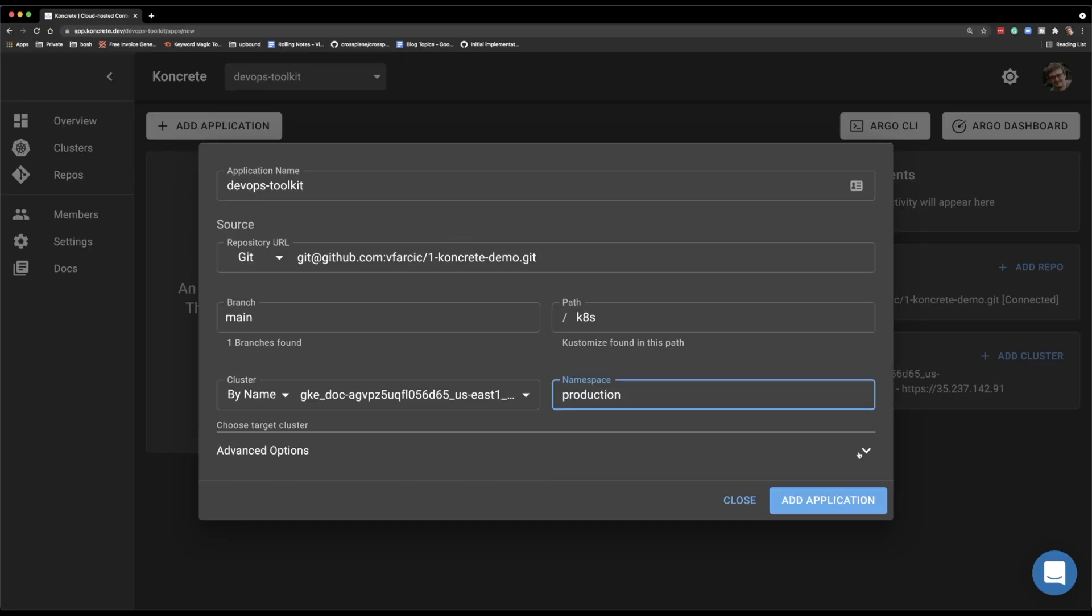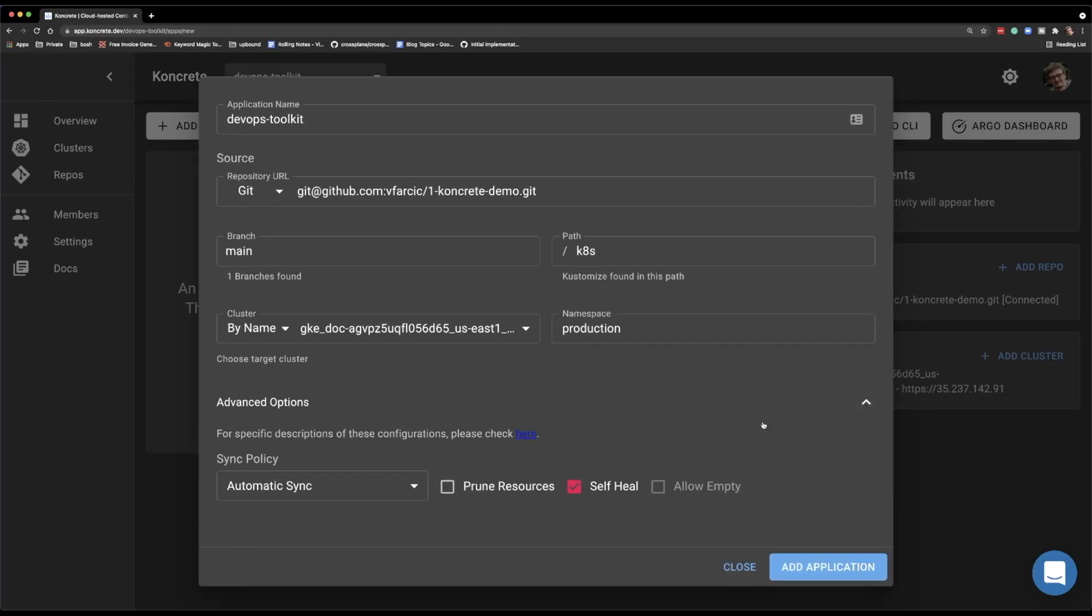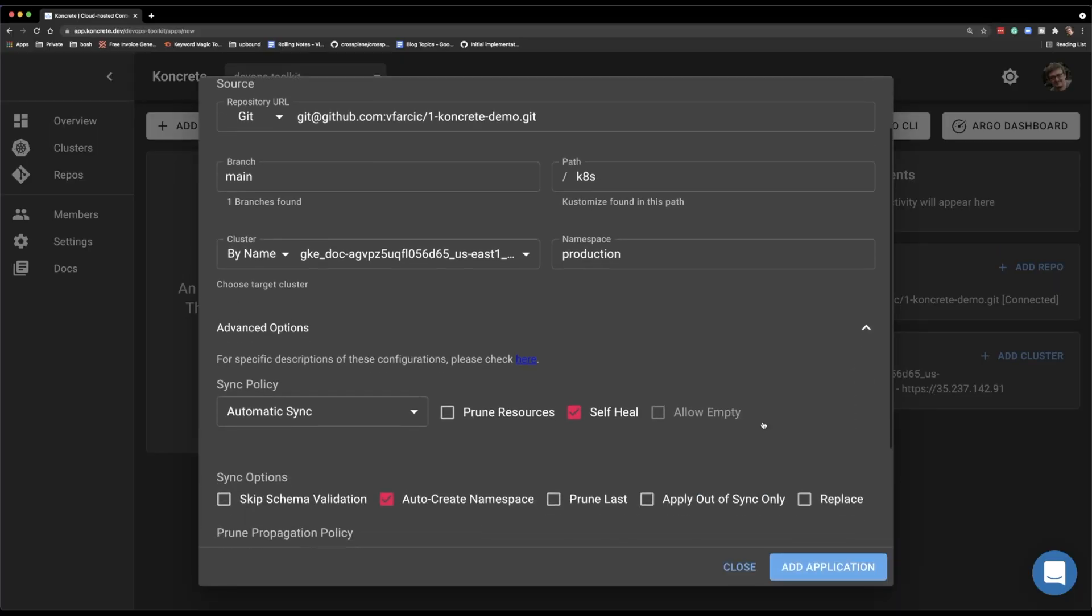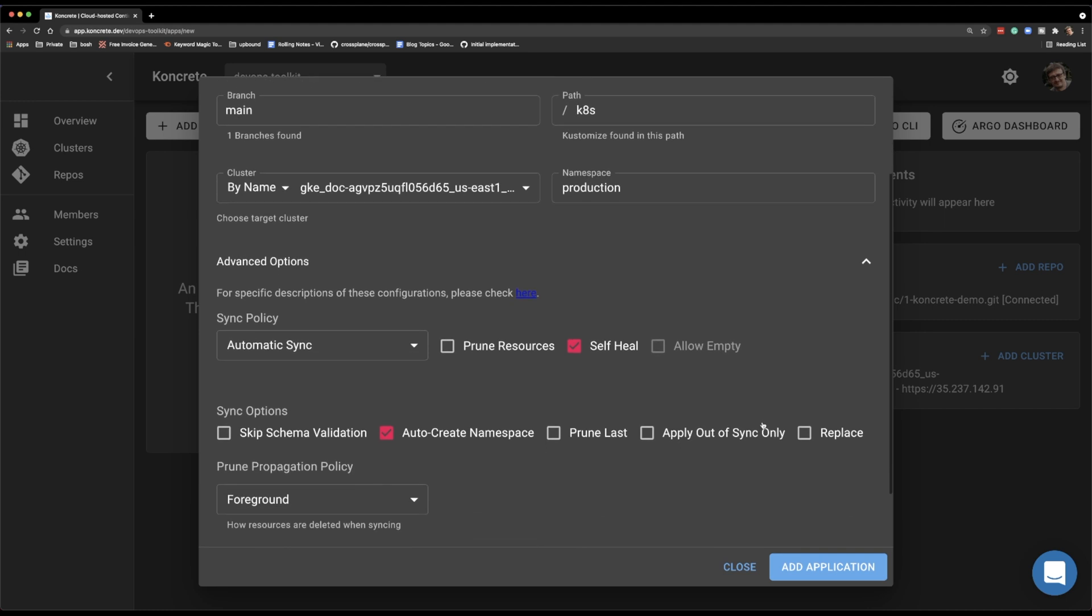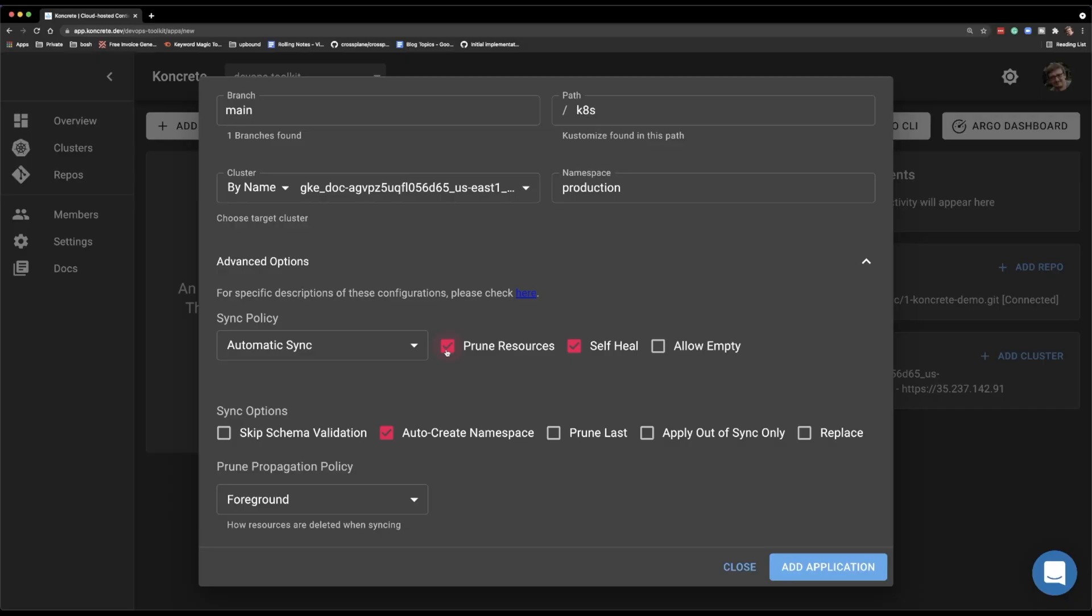And then there are advanced options. I will leave all of them as is, except for the one that says prune resources. I think that that should be default for every application. I know that it is potentially dangerous to delete your applications from a cluster when you delete the file. But hey, if you don't want that, then do not delete the file. If you do delete the desired state, then the actual state should be deleted as well.